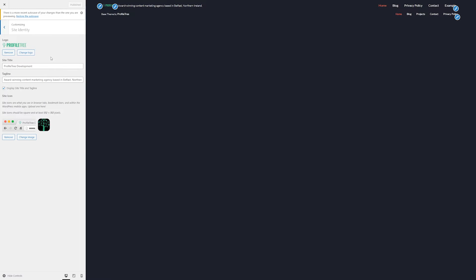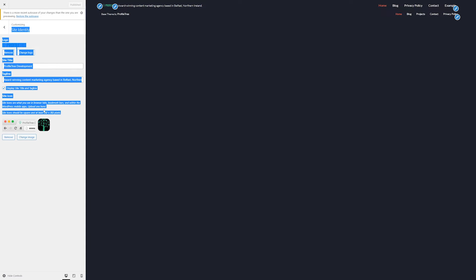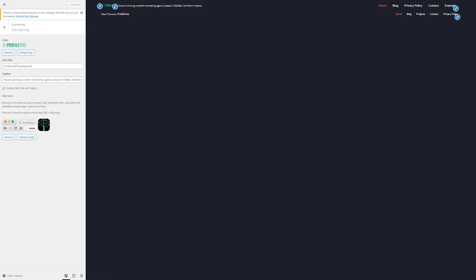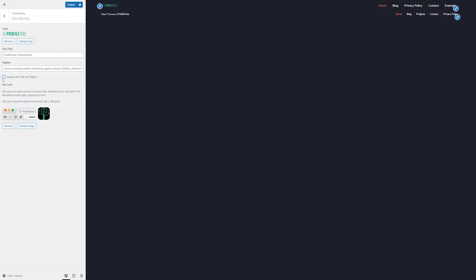Within site identity, we can set the logo as well as the site icon or favicon as it is sometimes referred to, with instructions on size. We can also change the site title and the main tagline of the website as well and whether or not to display these.